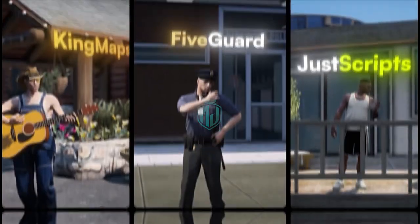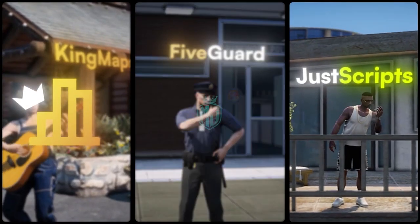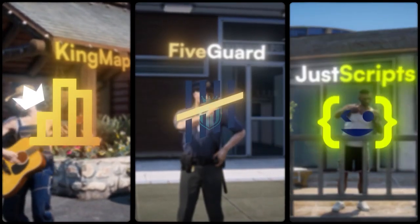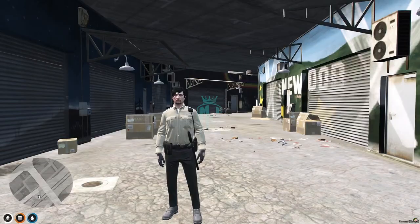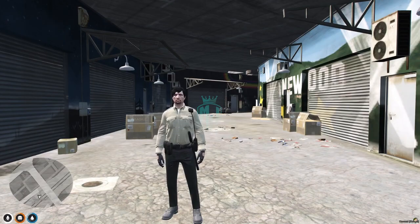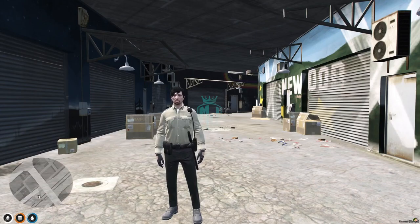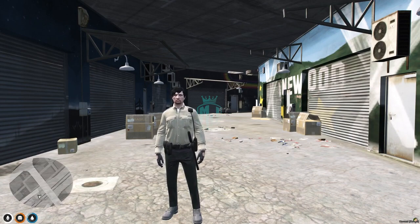This video has been sponsored by King Maps, 5 Guard, and Just Scripts — check their website in the description. Welcome back to another video. Today we are going to install a criminal activity script that is used to create fake cards, like fake credit cards, to take out money from ATMs.